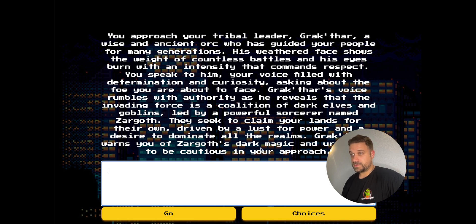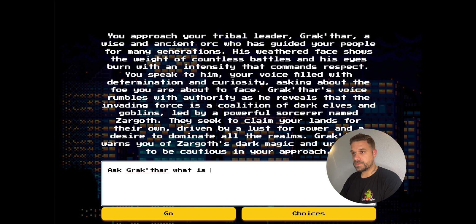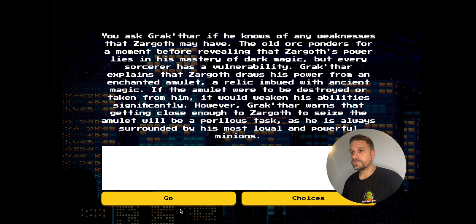Okay, that doesn't sound good at all. Let's just ask Graktar, what is Zargot's weakness? Let's see what Graktar is going to say.